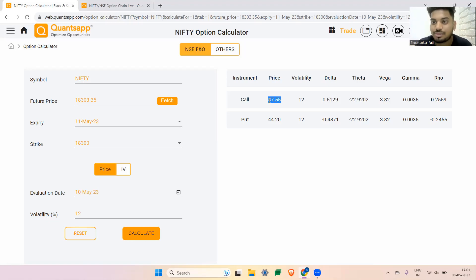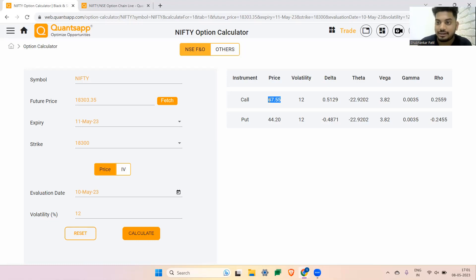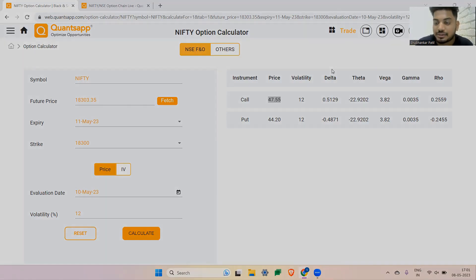That was it from this video. Do check out the Option Chain Tool and Option Calculator, master the Option Greeks, and build yourself the best option strategy according to the Greeks.